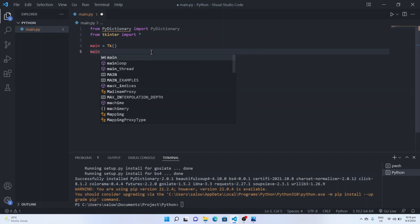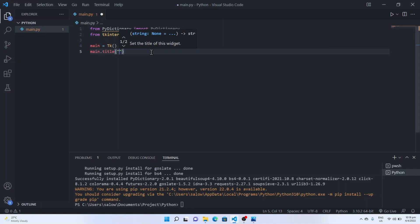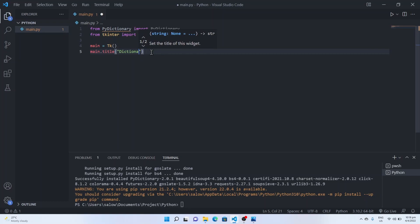Next we will set the title that we want to make it appear on the main window of the application, say Dictionary.